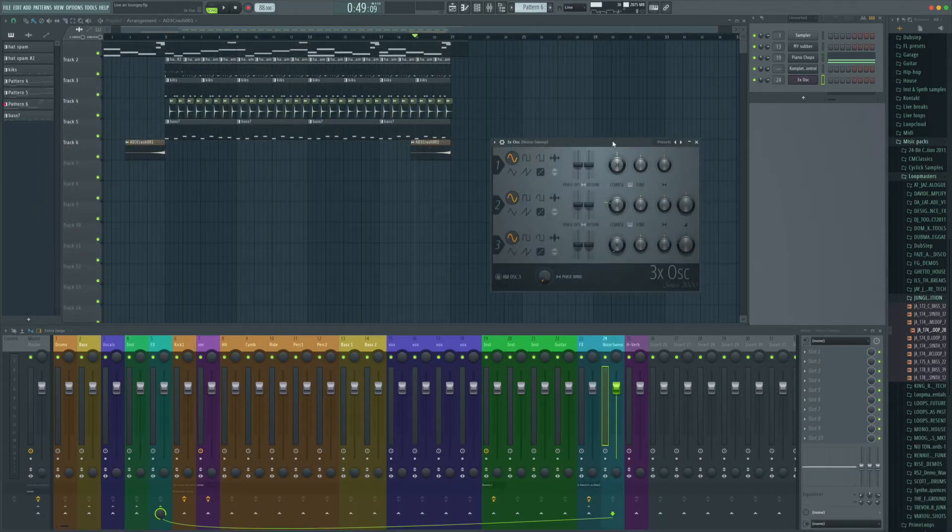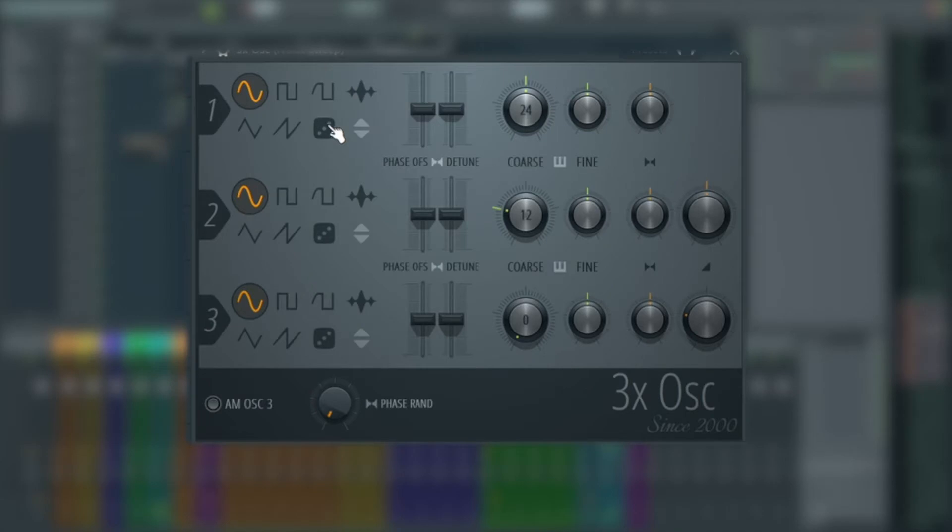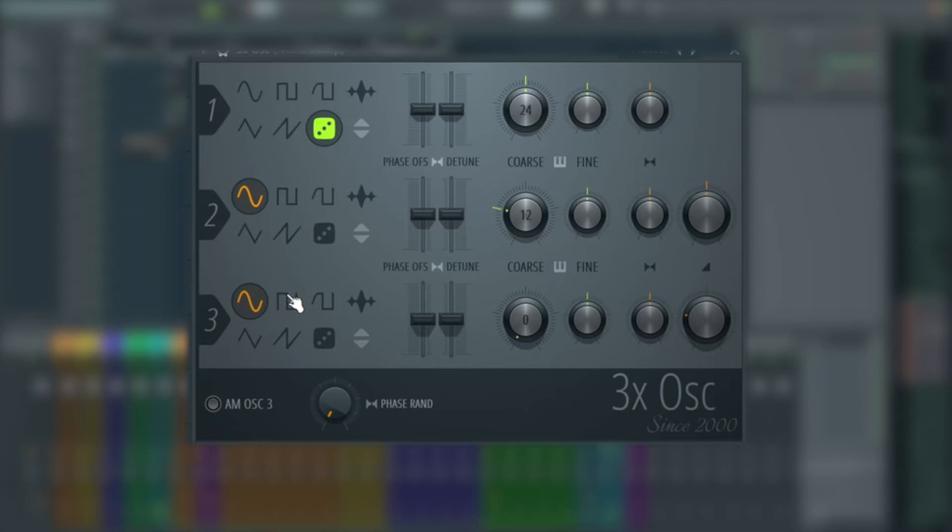Now it's not overly obvious, but this here, the dice kind of symbol, is representative of noise in terms of FL Studio and most of the defaults. So we want to switch oscillator 1 onto noise.